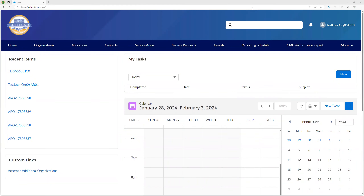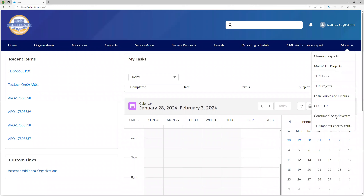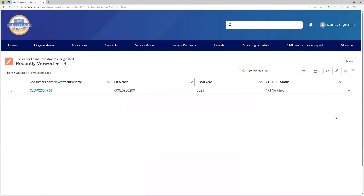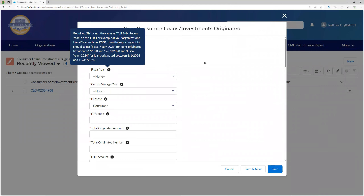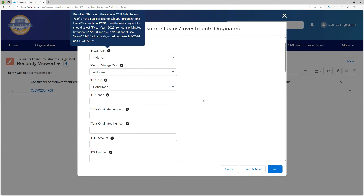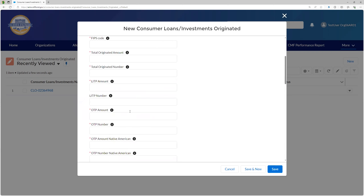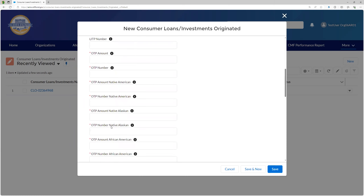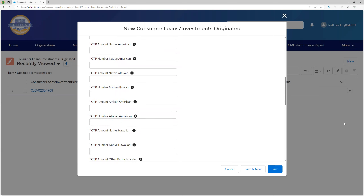CLR data. To manually submit consumer loan data, go to the More drop-down in the top banner and select Consumer Loans and Investments. Please note that reporting consumer loans is only required for regulated entities and they are aggregated to the FIPS code, containing different target market group aggregations at the census tract level. Click New on this page and fill out the pop-up window. Please bear in mind that the OTP amount and OTP number fields are aggregates of the OTP breakout fields below — the OTP amount will be the sum of OTP amount Native American, OTP amount Native Alaskan, OTP amount African American, and so on.